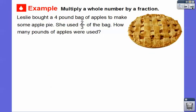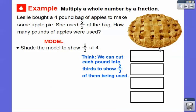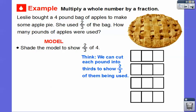Let's try another one — multiplying a whole number by a fraction. Leslie bought a four-pound bag of apples to make apple pie. She uses two-thirds of the bag. How many pounds of apples were used? We'll shade the model to show two-thirds of four. Here are our pounds — one pound each. We cut each pound into thirds and shade two of the three on each one: two-thirds plus two-thirds plus two-thirds plus two-thirds.